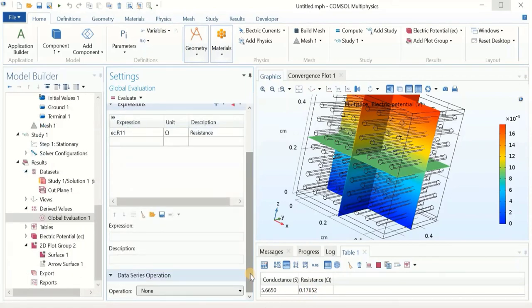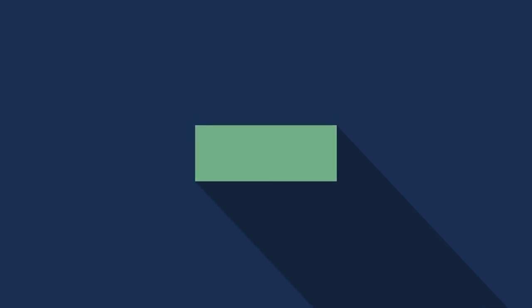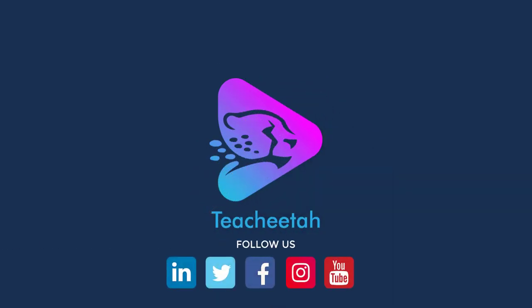We solved the problem and found what we were looking for: the overall conductance and resistance of the composite structure. We did a 3D model and used the Electric Currents interface to solve it. If you enjoyed this, please subscribe to our channel to find the next interesting videos. Thank you, and I'll see you next time.